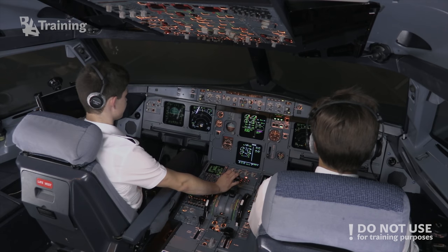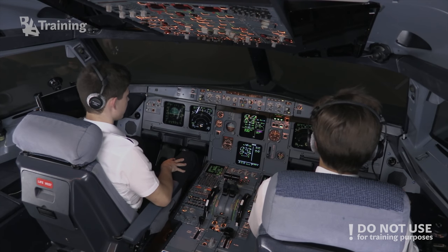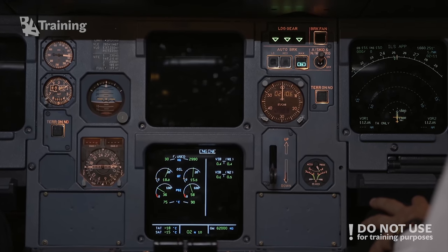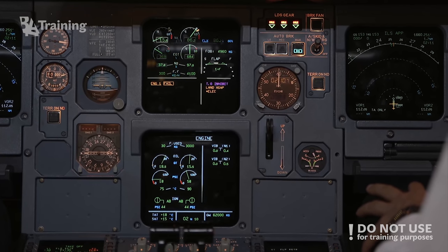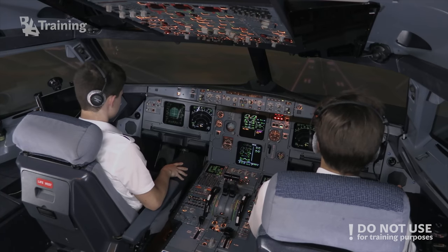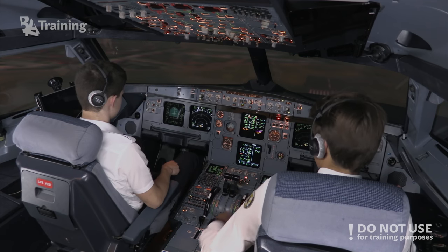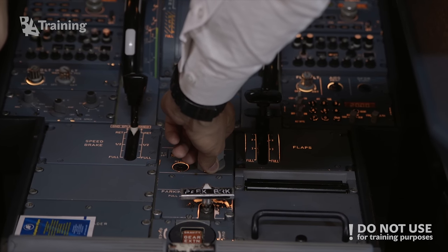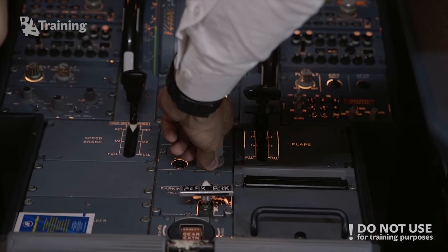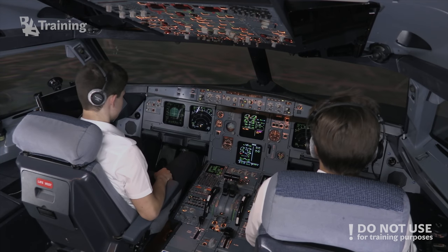100 knots — checked. V1. Rotate. Engine 1 failure. Positive climb — gear up. Autopilot on. Check.